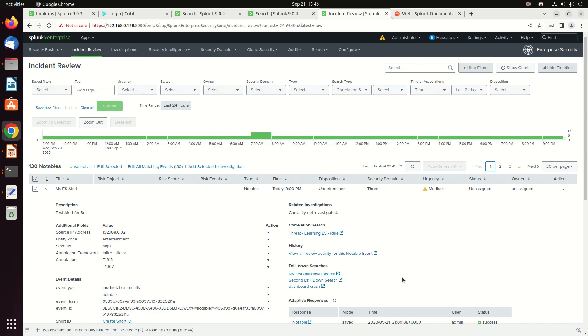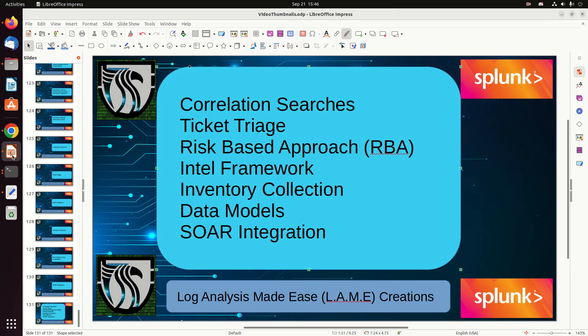When you need to do more than quickly close a ticket, you can go to Investigations. It has great capability to store data, store artifacts, and properly close out notables that were created by correlation searches.